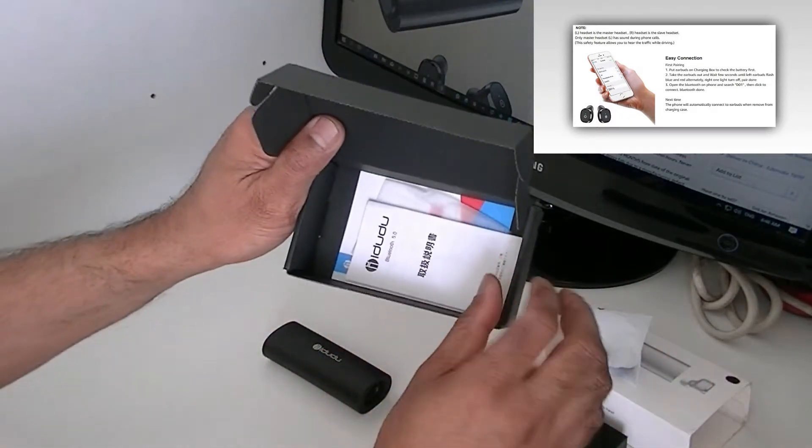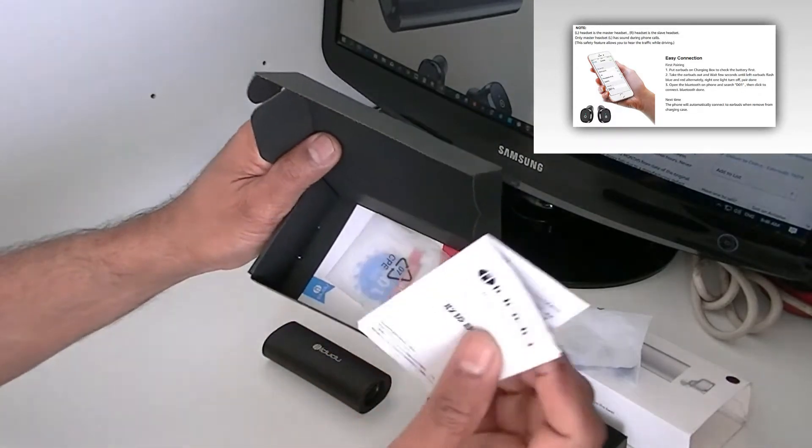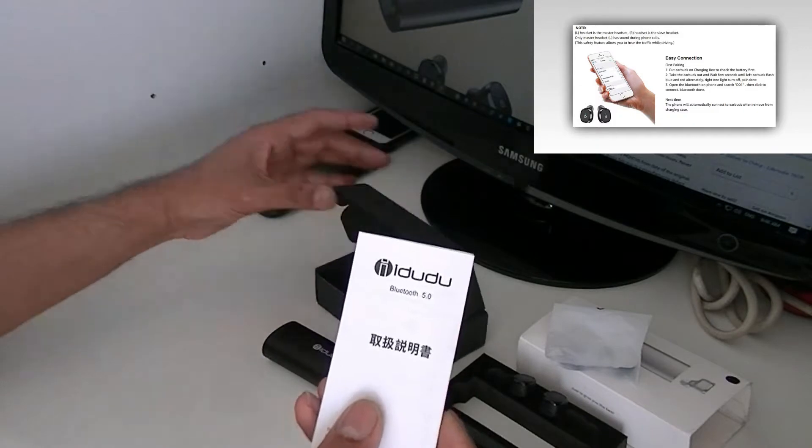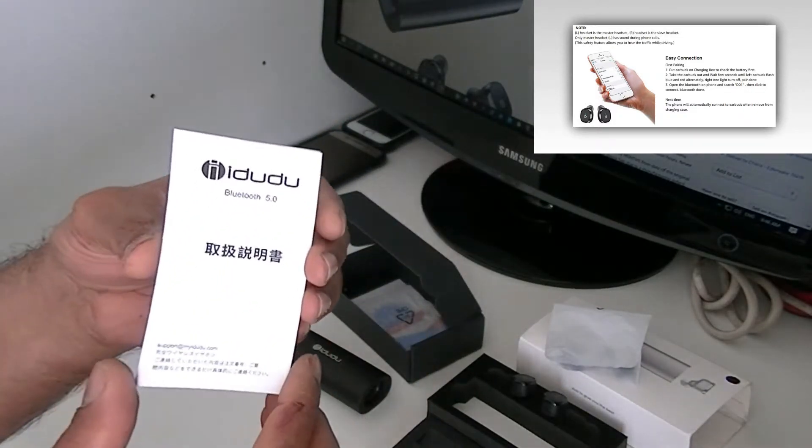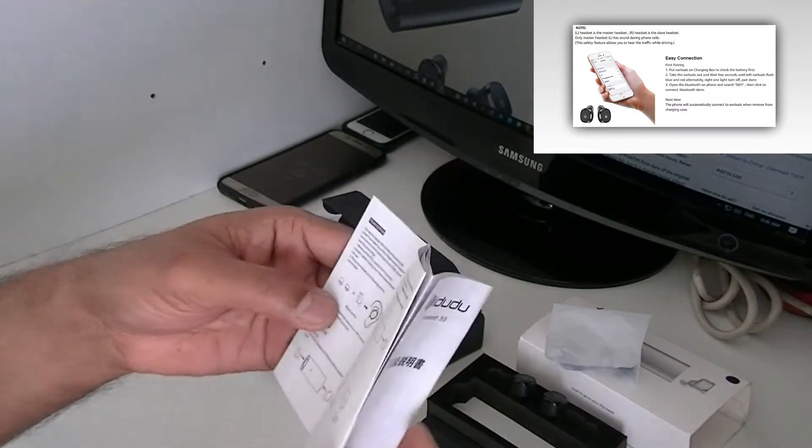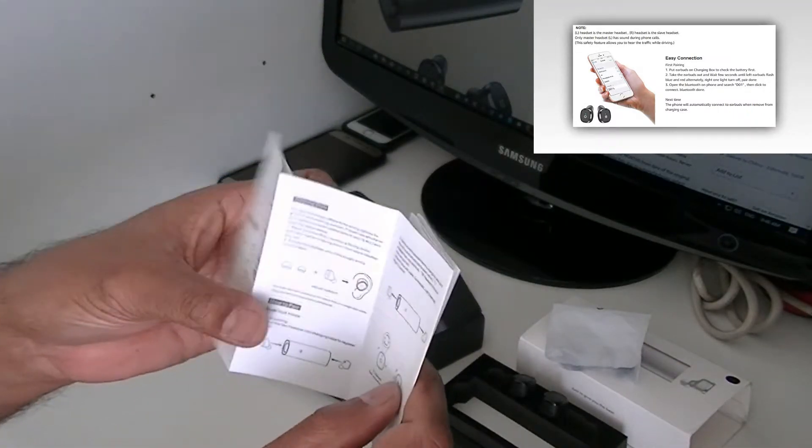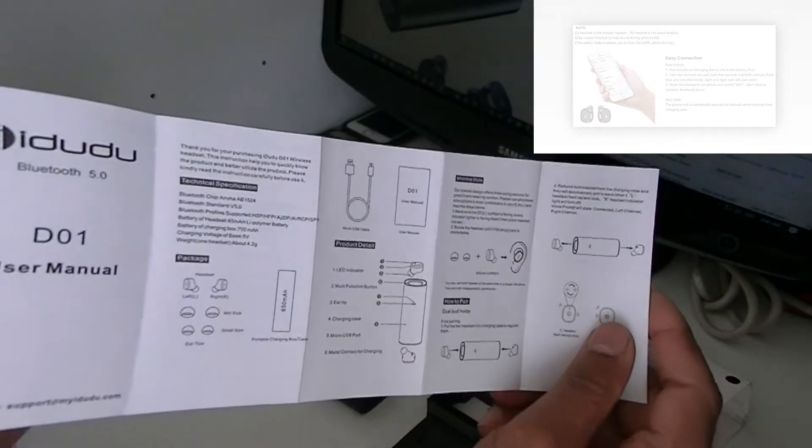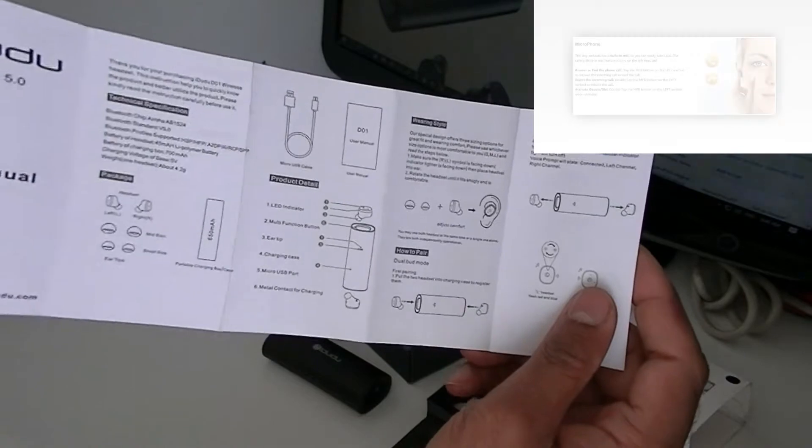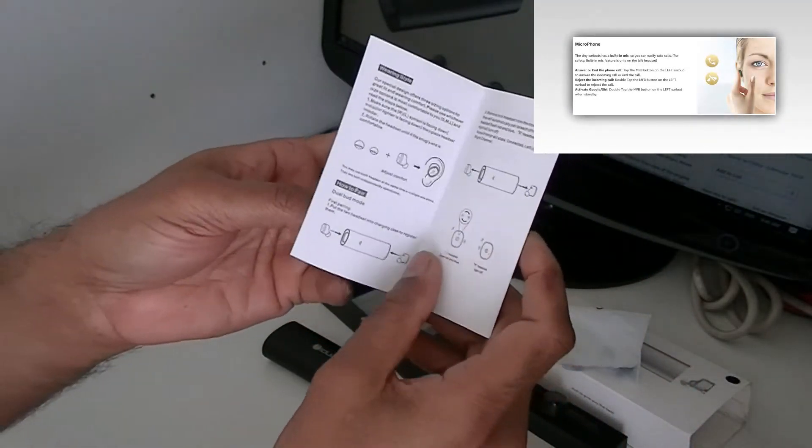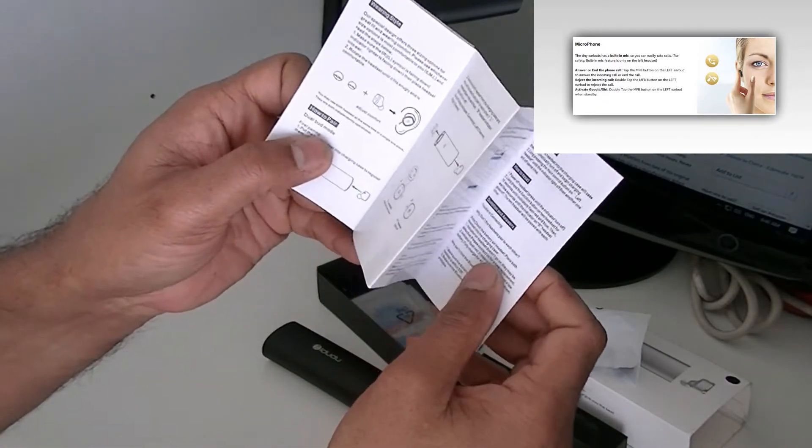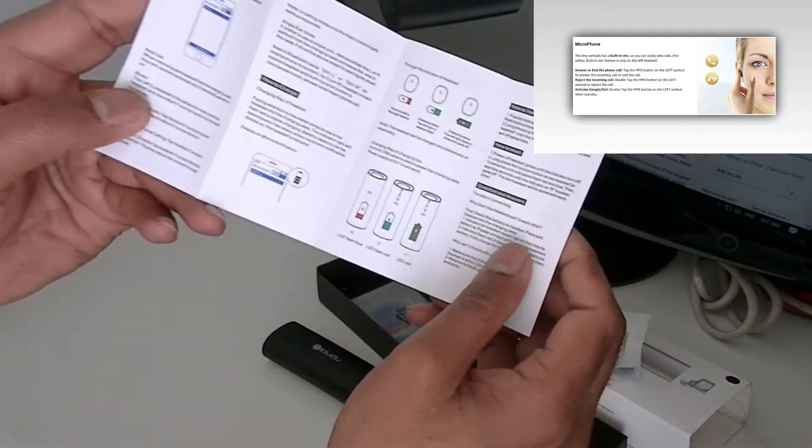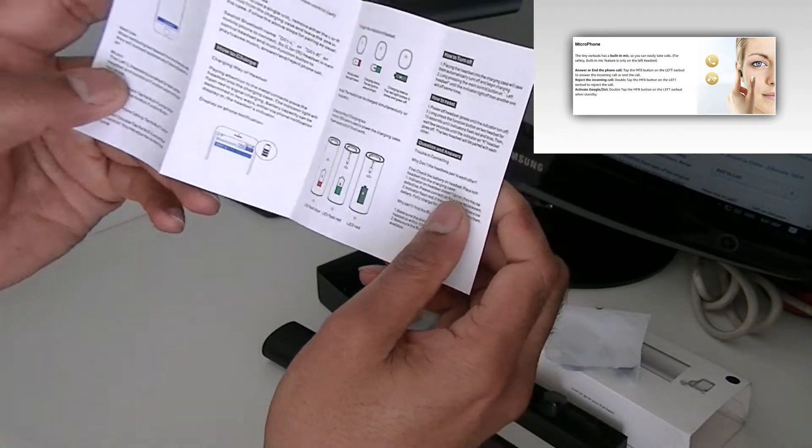And it has a manual. So it is Bluetooth version 5.0 and it has Chinese version details. So you can read it, it's very handy as well. So it's given all the important information, how to pair, how to charge, what is the level of batteries, all kind of information is there.